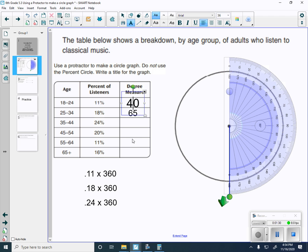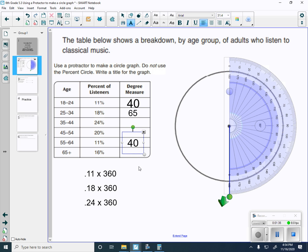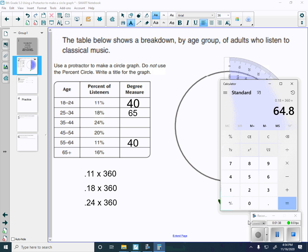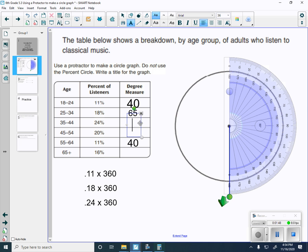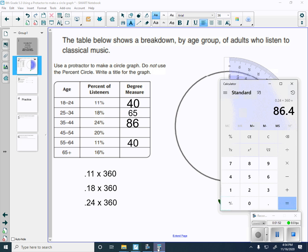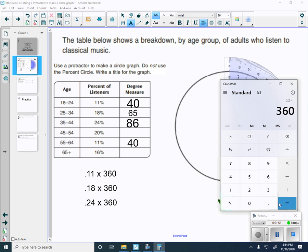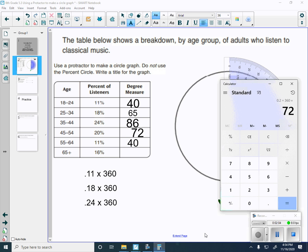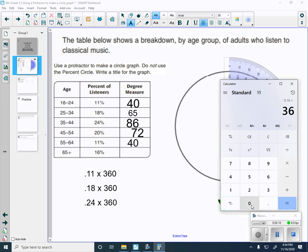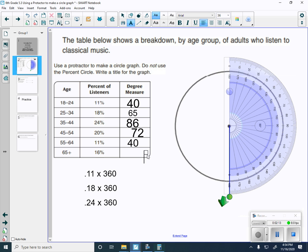We can do a 40 down here for this 11%, because that would be the same degrees. Then we have 24, so it would be 0.24 times 360 equals 86. We'll round that down to 86 degrees. The 20, we got 0.20 times 360 equals 72 degrees. And then the last one is 0.16 times 360 equals, we'll round that up to 58.